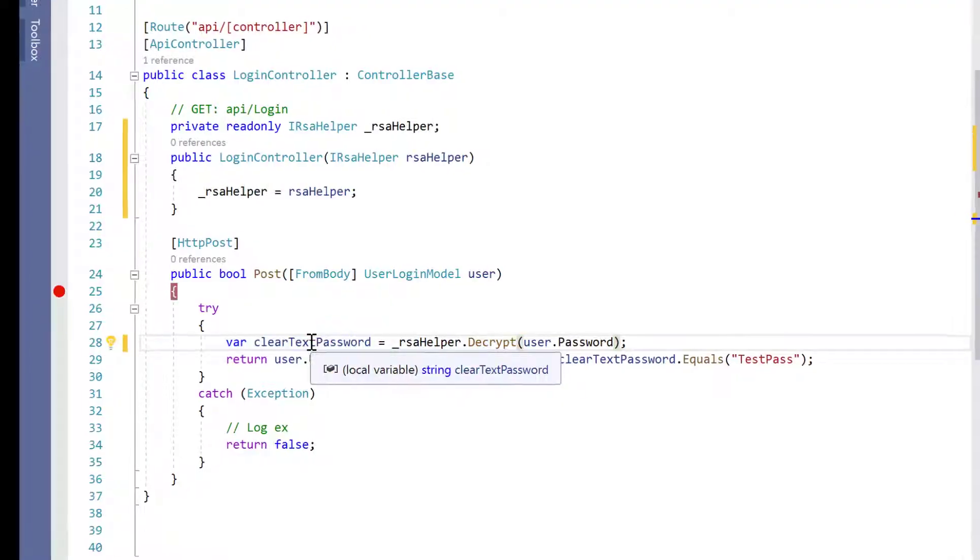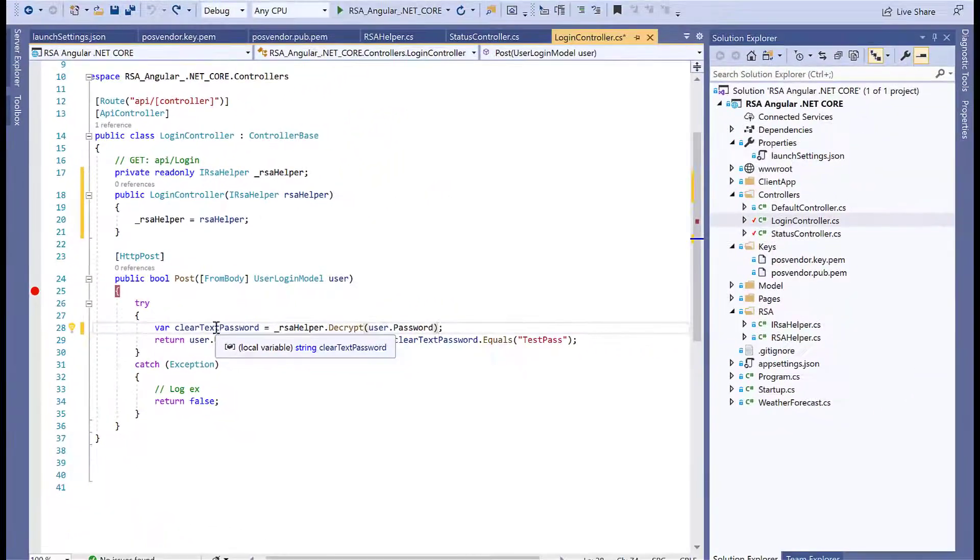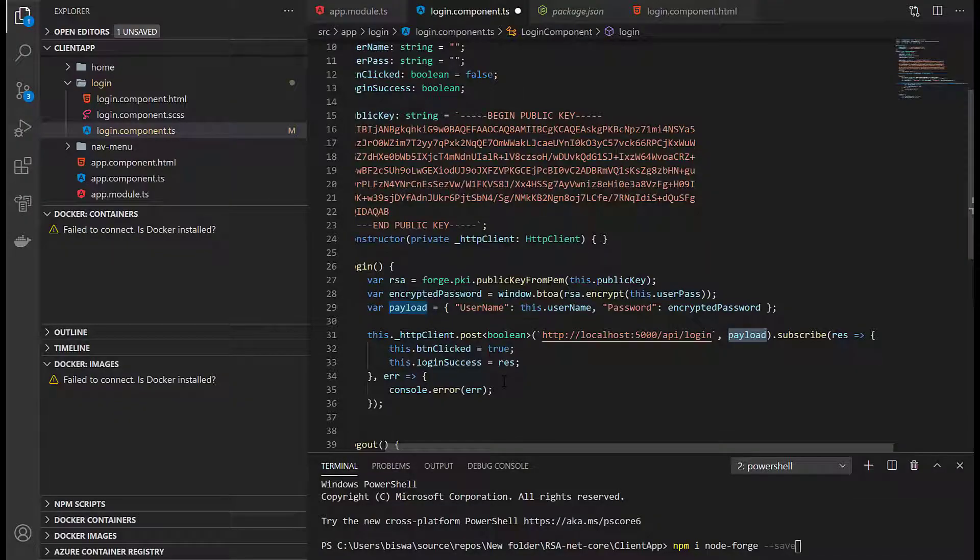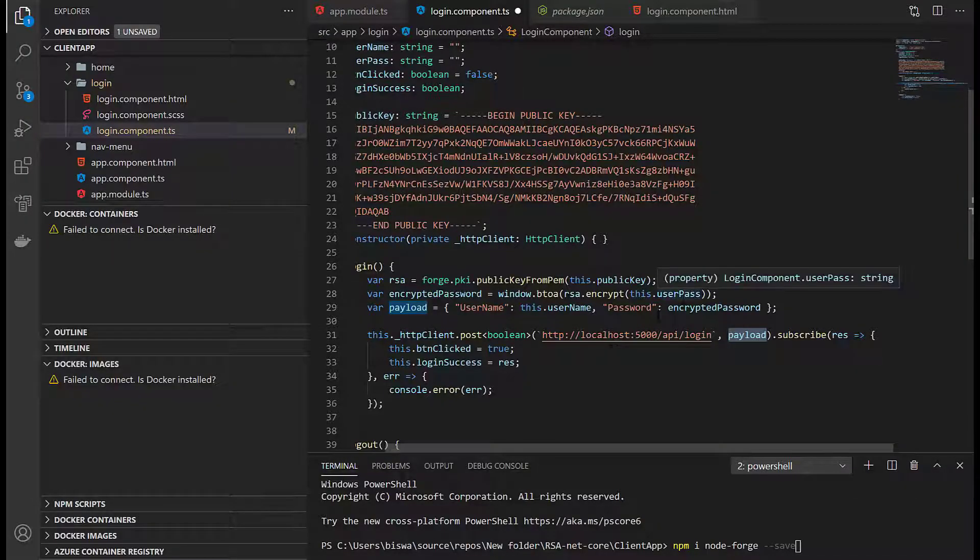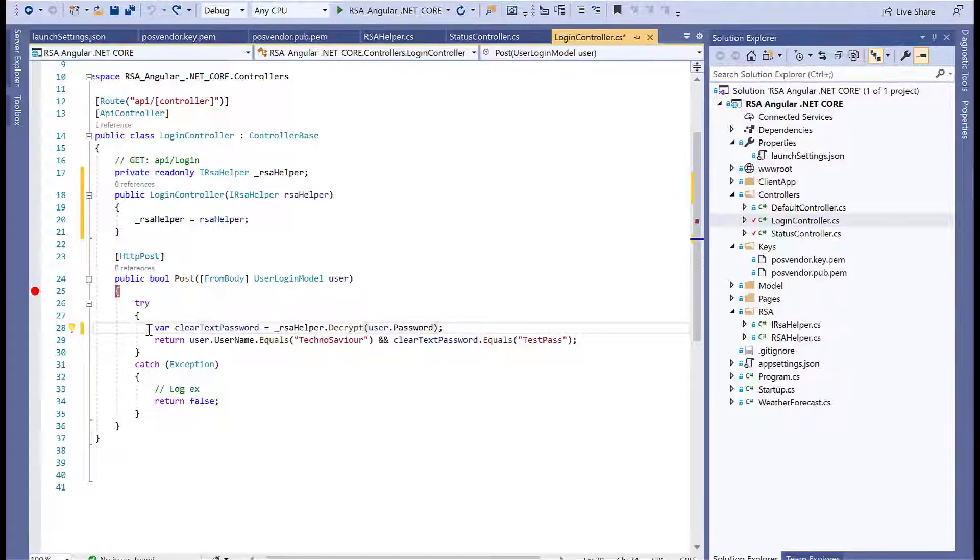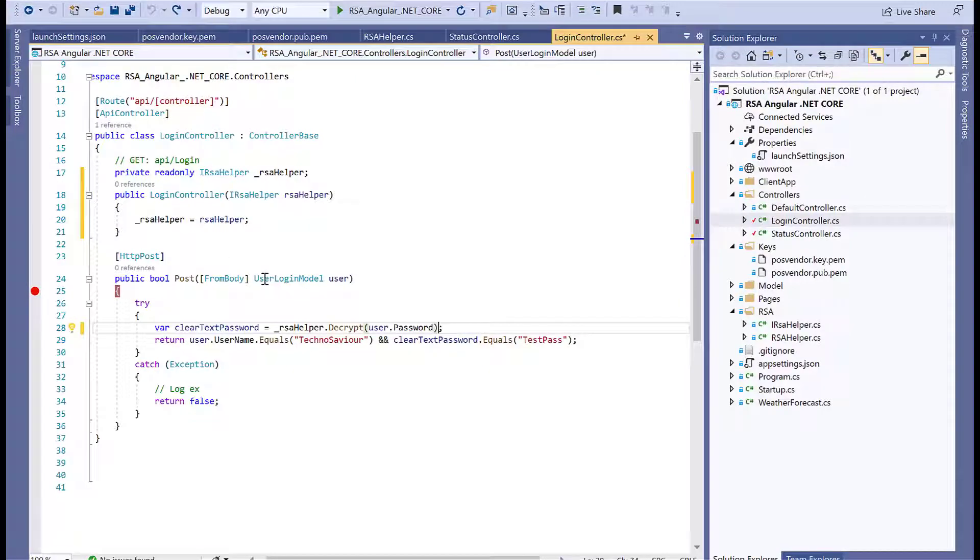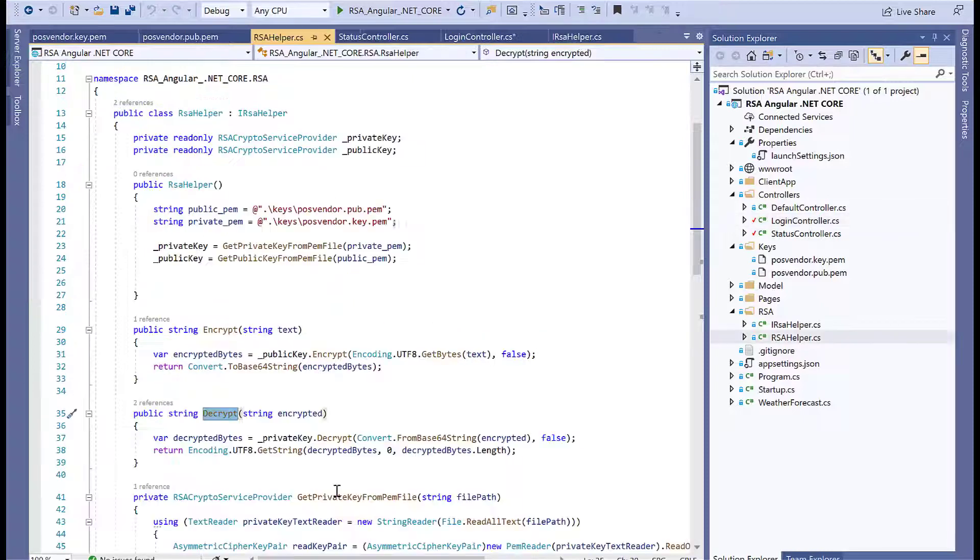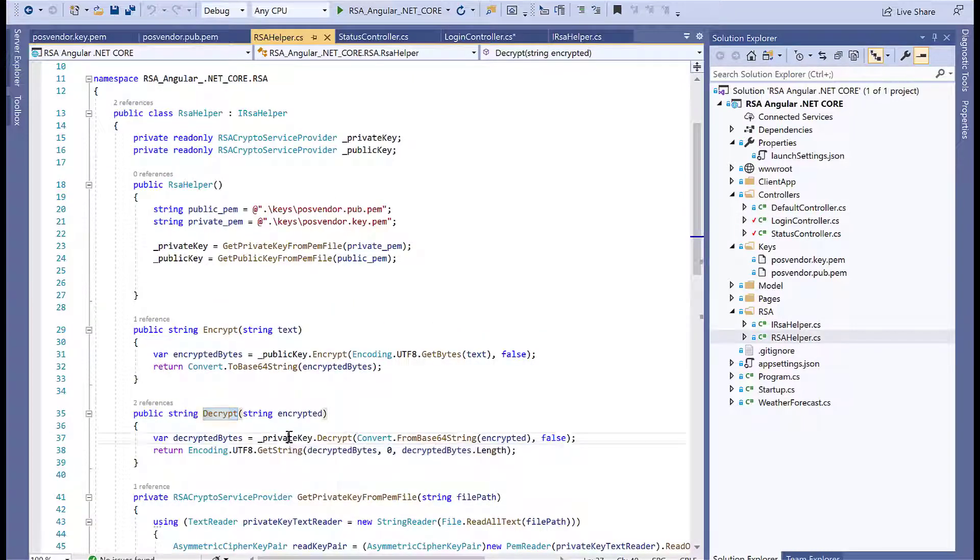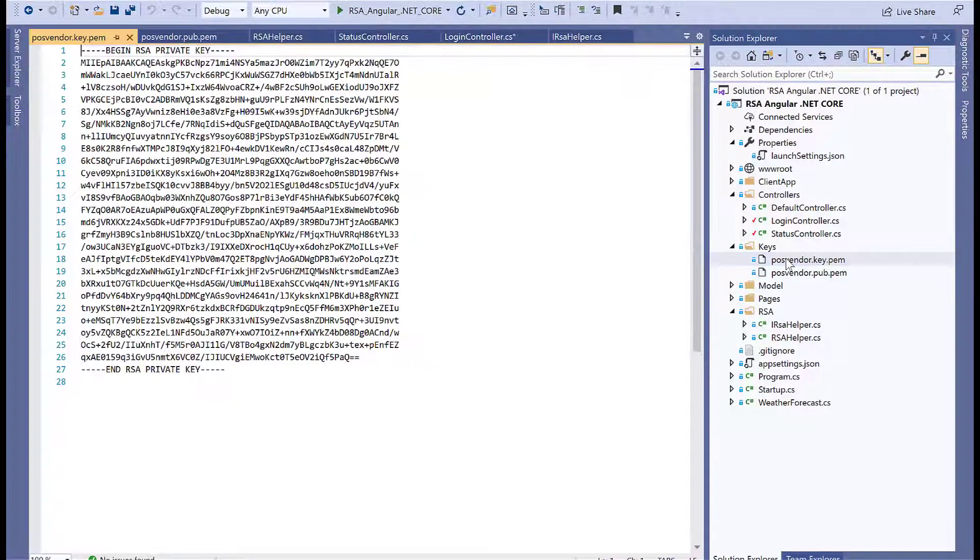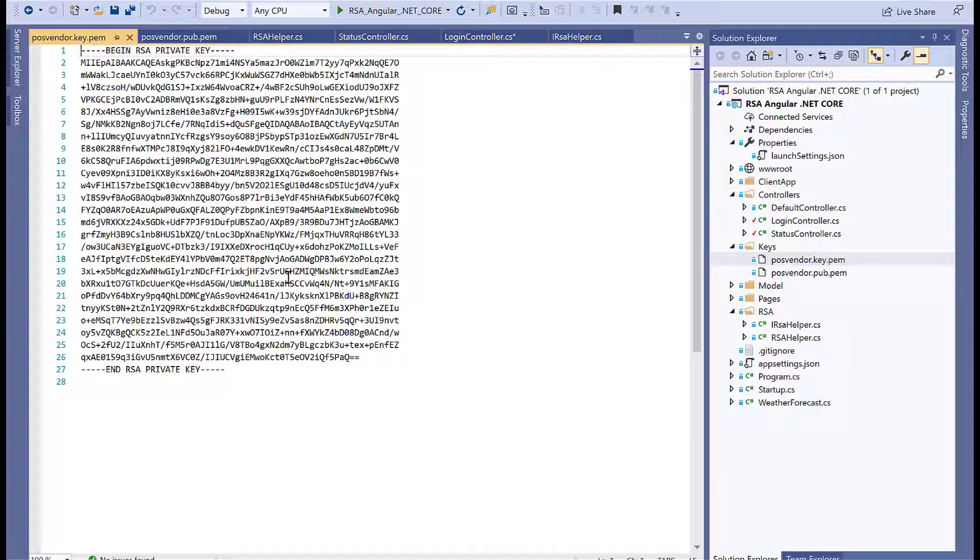Now we'll use RSA helper.decrypt and decrypt the user password. This will give us the clear text password. Just as a recap: we encrypted the user password using the public key, and now at the server side we're decrypting the password using the private key. You can verify it by going inside the decrypt method. It uses the private key generated from the PEM vendor key. This public and private key pair was generated by OpenSSL—if you don't have OpenSSL you need to install it to generate a new one.